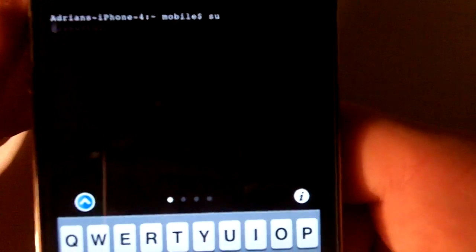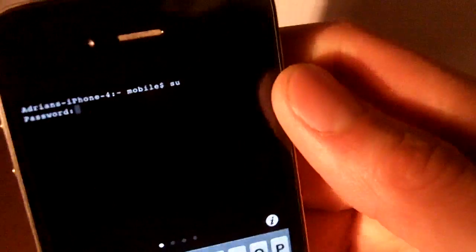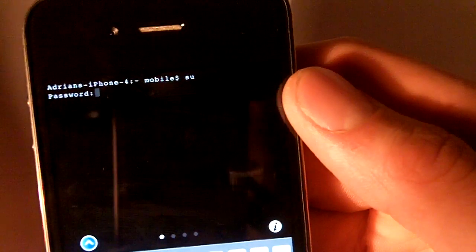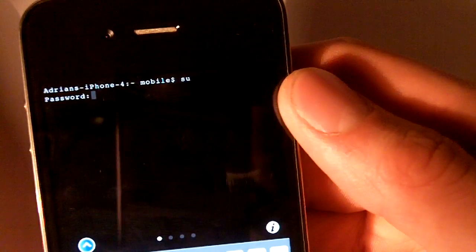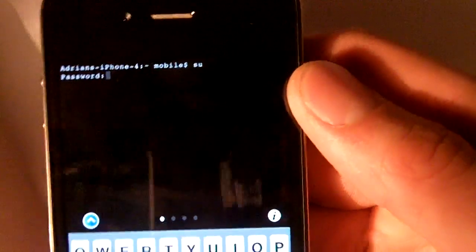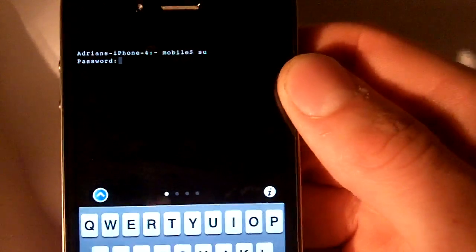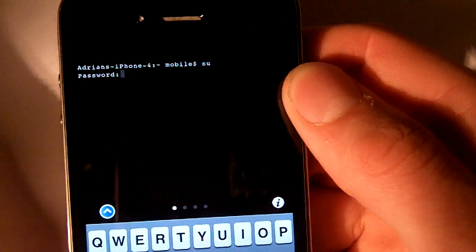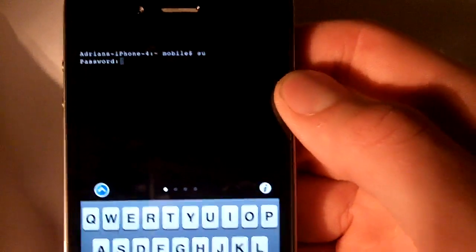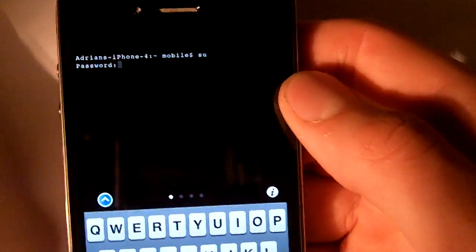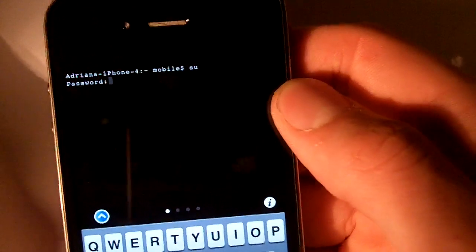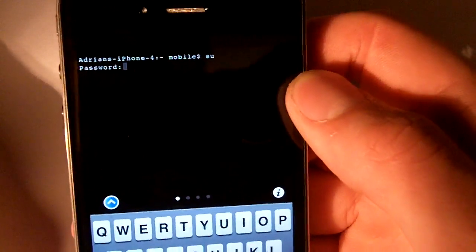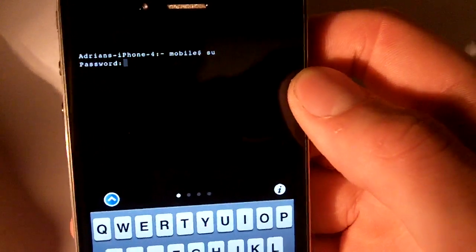So, SU is the first thing. Just type in SU, enter, it's going to ask you for a password. This is the same password as your SSH password. If you haven't changed it or been prompted to save a password for the device, it's most likely Alpine, and I'll have it spelled out in the description. I changed mine, so we're going to enter mine in.